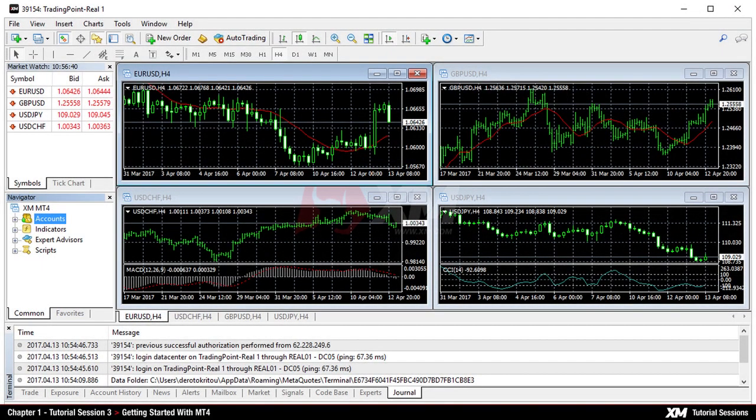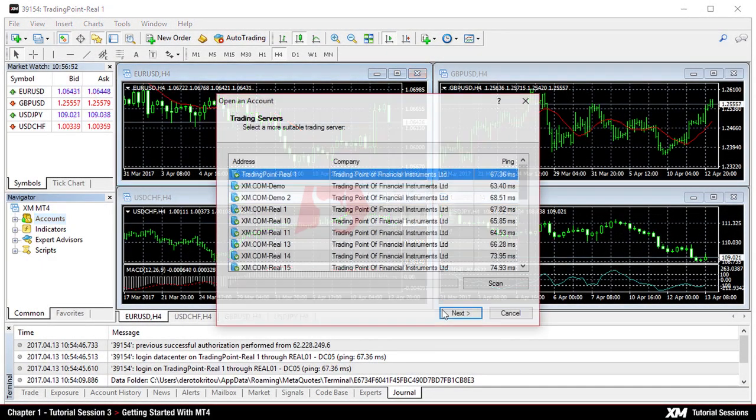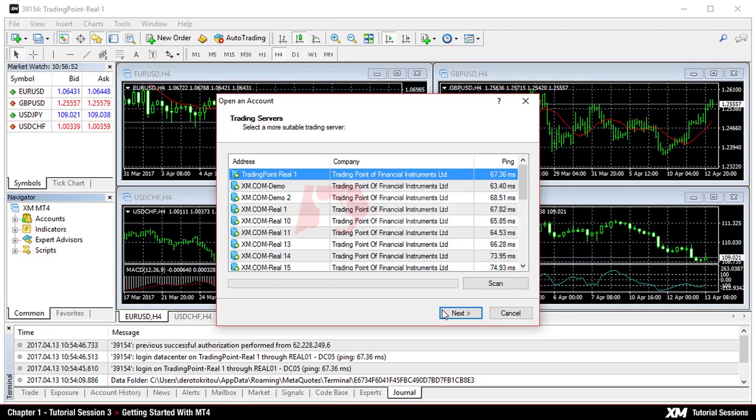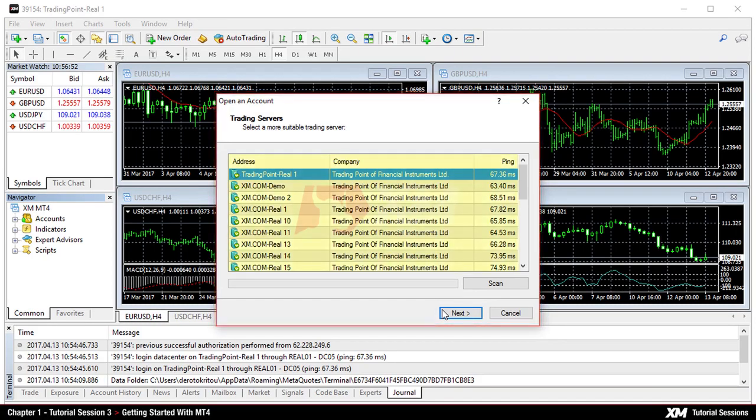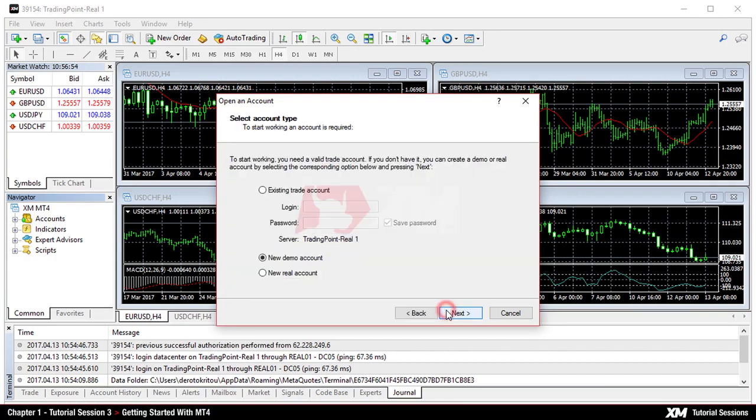If you launch the MT4 platform for the first time, the server window will pop up. Here you must select the corresponding server and proceed by pressing next.